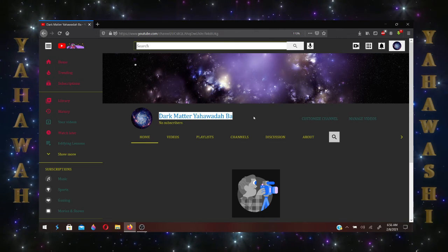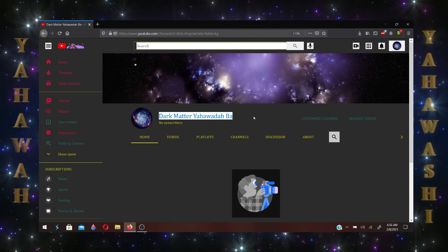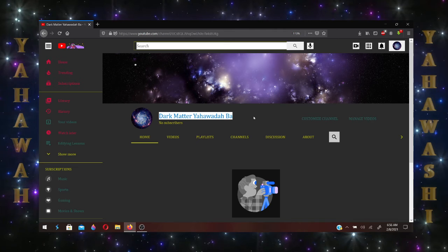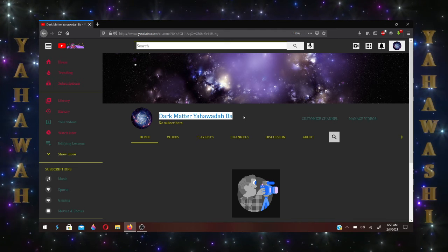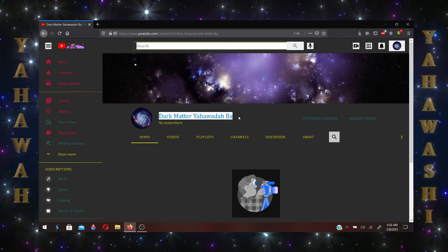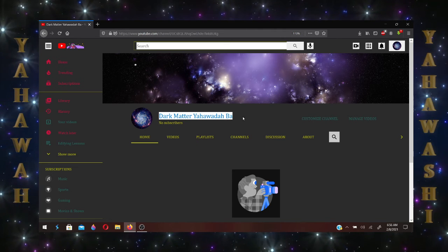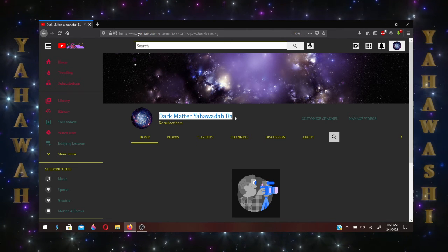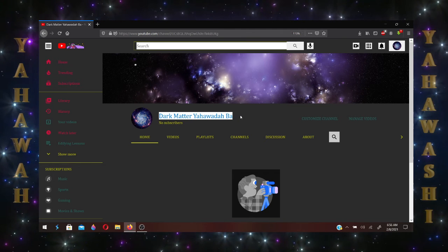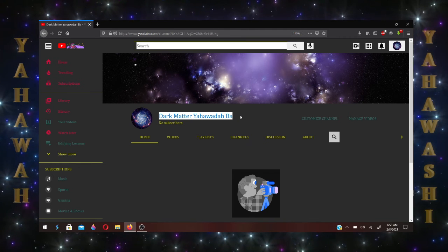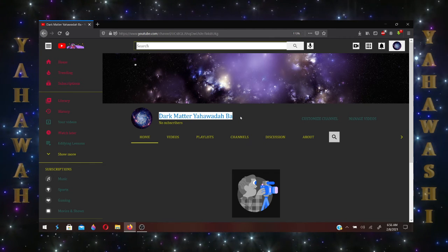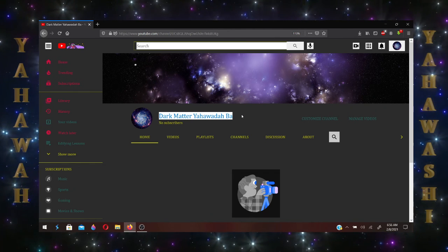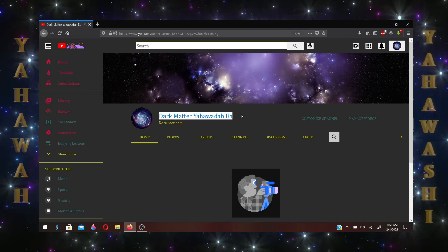So Lord's willing, I'm going to get a phone number so I can start uploading camp videos to this channel as well. As touching camp videos, I'll be uploading my camp videos on Dark Matter Yashemayim.